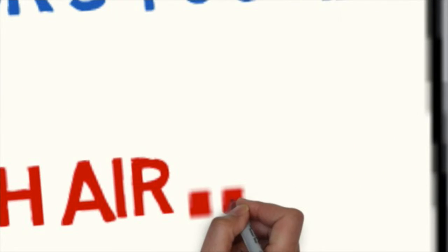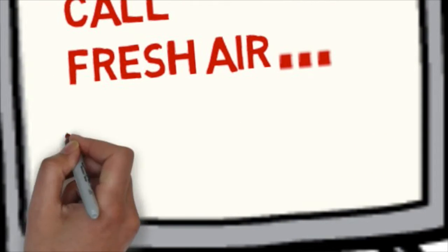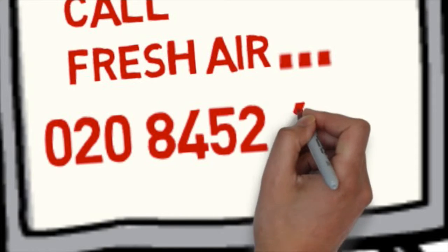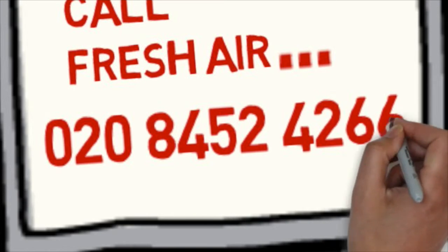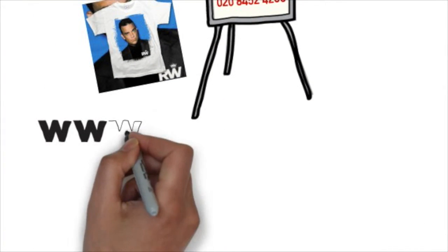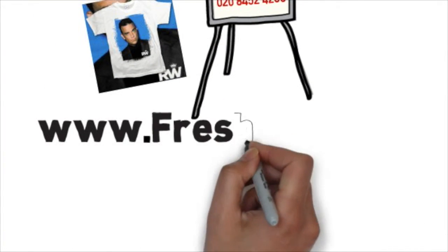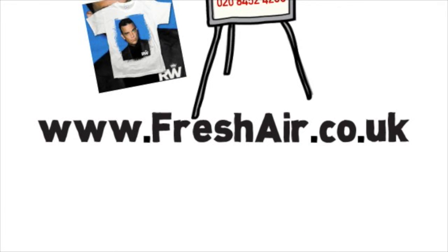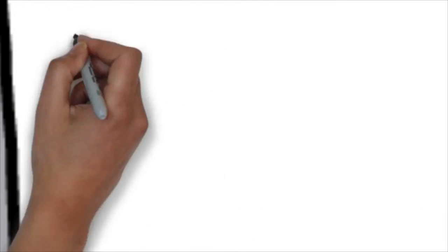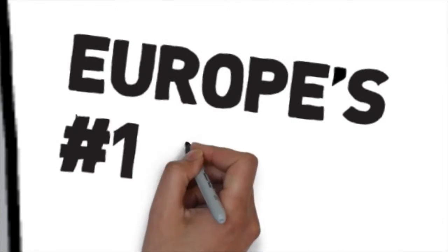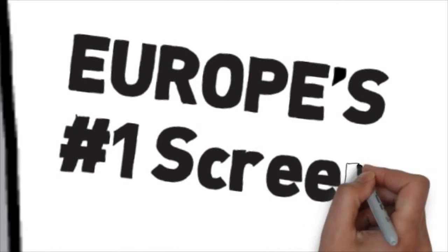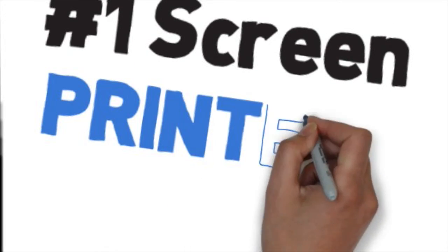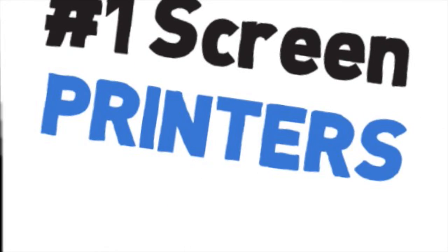Contact us on telephone number 0208 452 4266 and we can also provide you with even more information if you hit our website which is freshair.co.uk. Without doubt we believe we are Europe's number one screen printers.